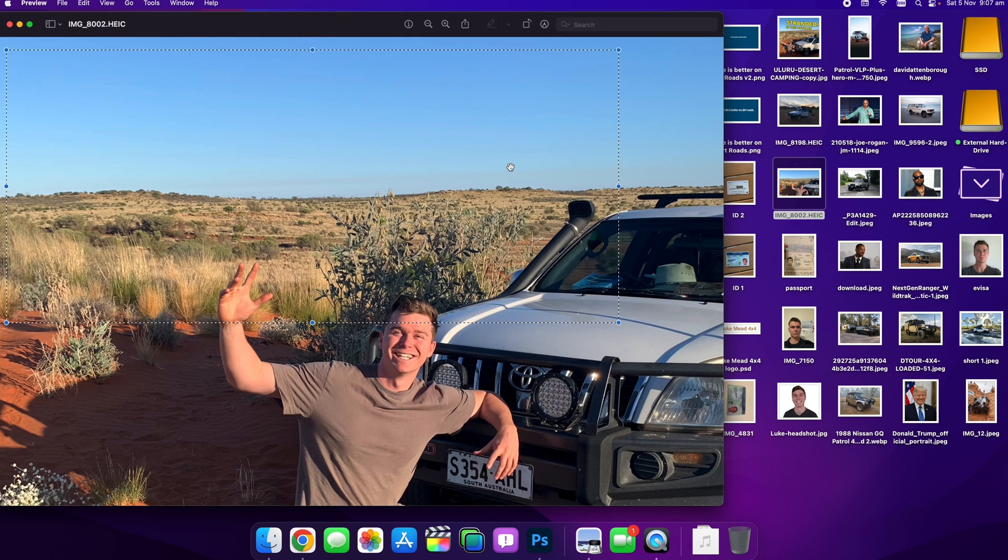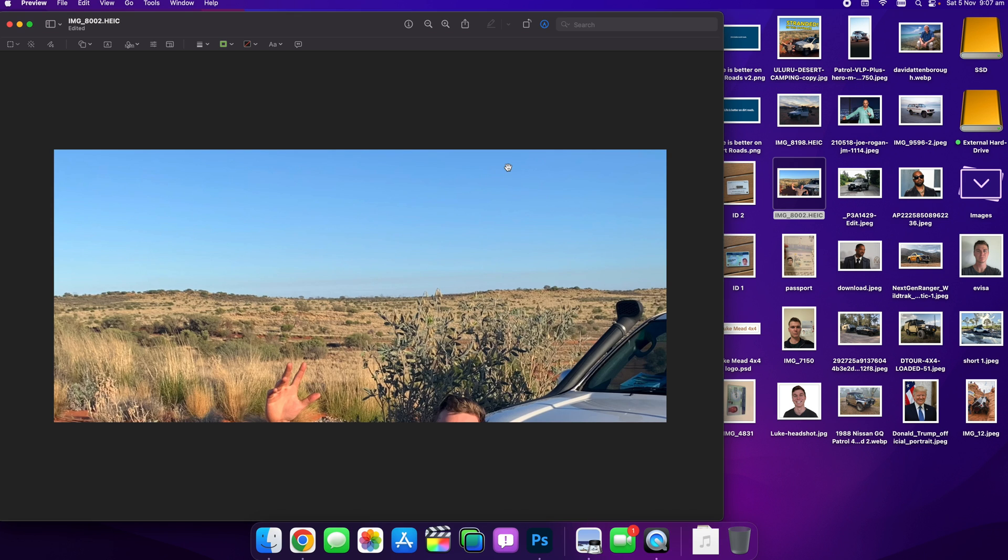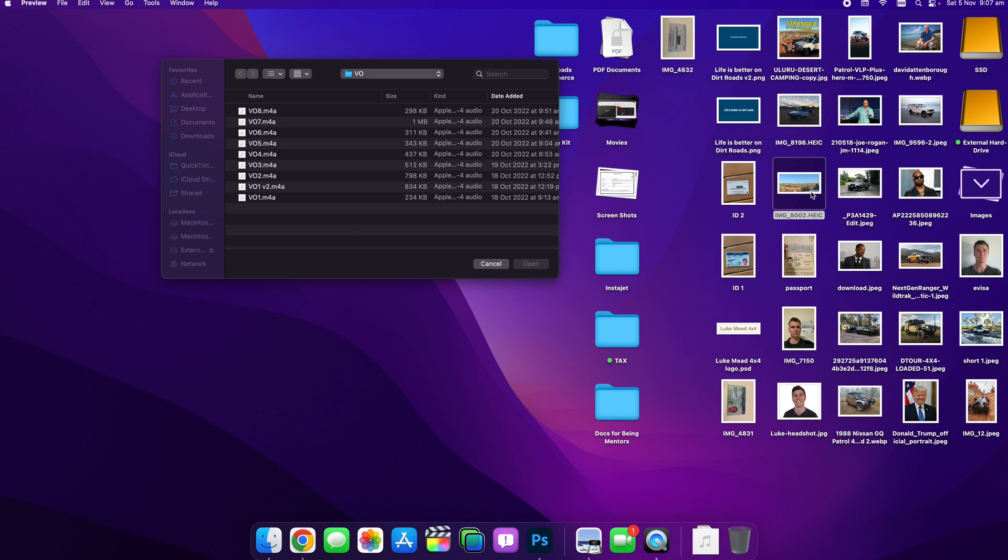You don't need to select the tool up here. Then you can go Command K, that's the shortcut for cropping, and then Command S to save, and bang, that is saved now.